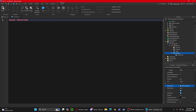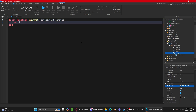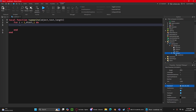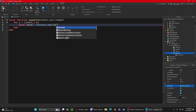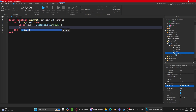Let's create the typewriter function: `local function typeWrite(object, text)`. Then we do `for i = 1, #text, 1 do` — so for every letter in the text. We'll create a sound for each letter: `local sound = Instance.new('Sound')`, set `sound.Name` equal to 'DialogueSound'.